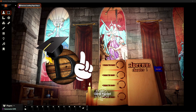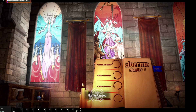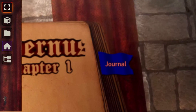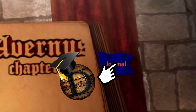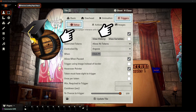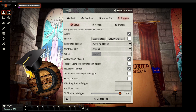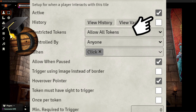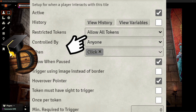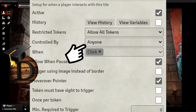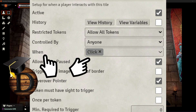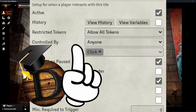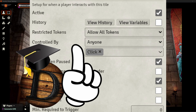Let's create a simple tile that opens a journal. Here you have a bookmark created earlier. The only thing you'll need is to set your selection to tiles and double-click on the journal tile. Go to Triggers and Setup. In order for every player to be able to open a journal, ensure that the Active checkbox is on, Restricted Tokens is set to allow all tokens, and Controlled By is set to anyone. The trigger is set on click.